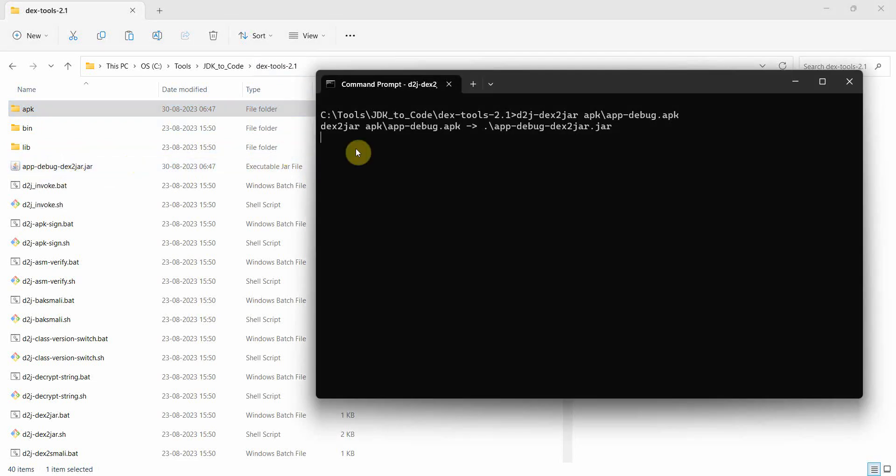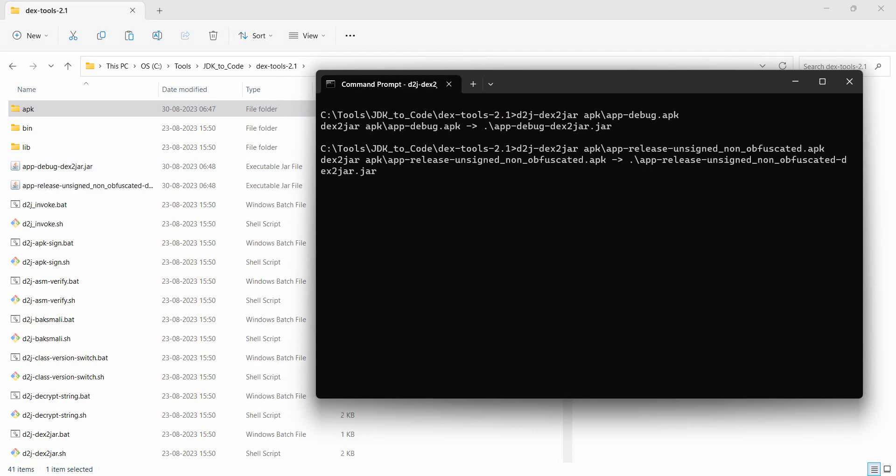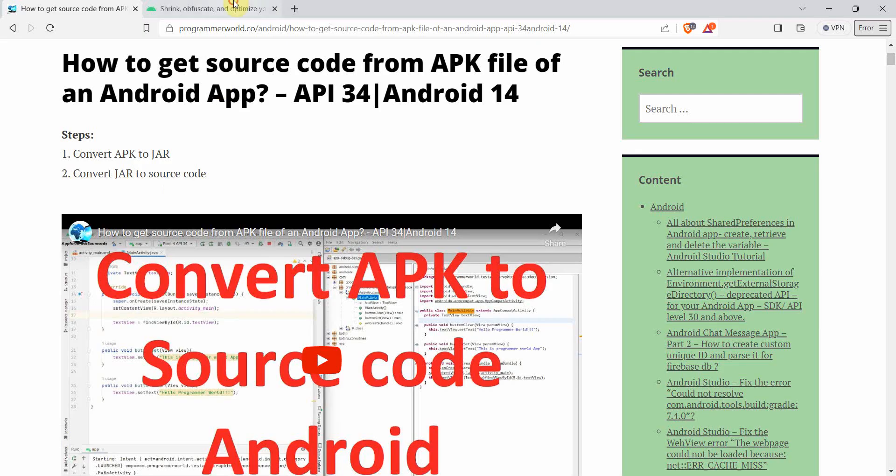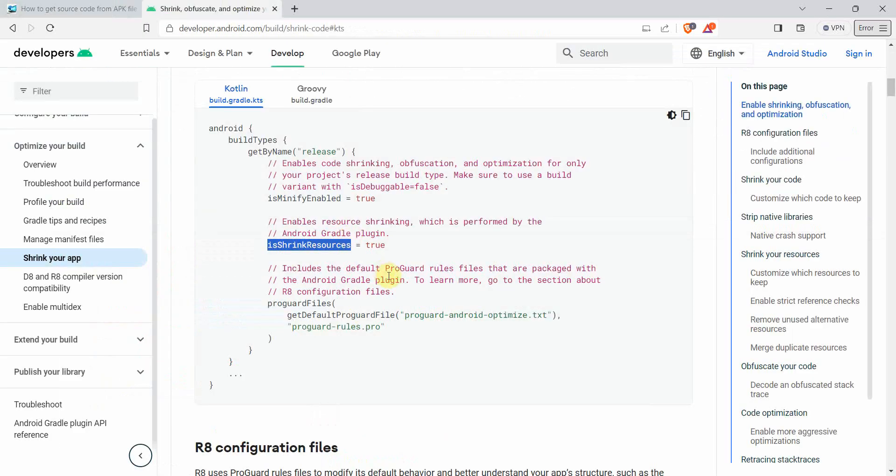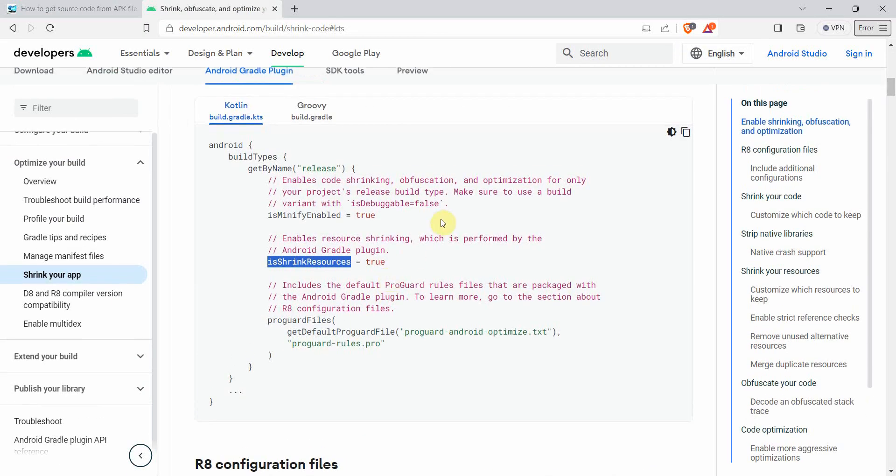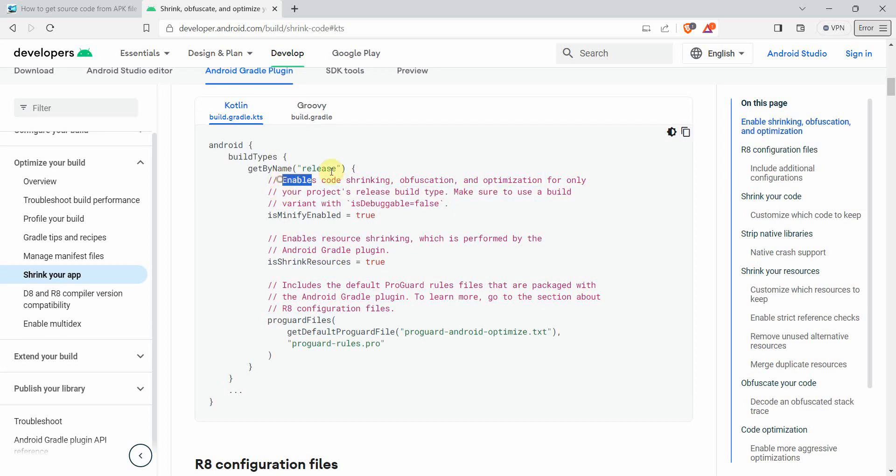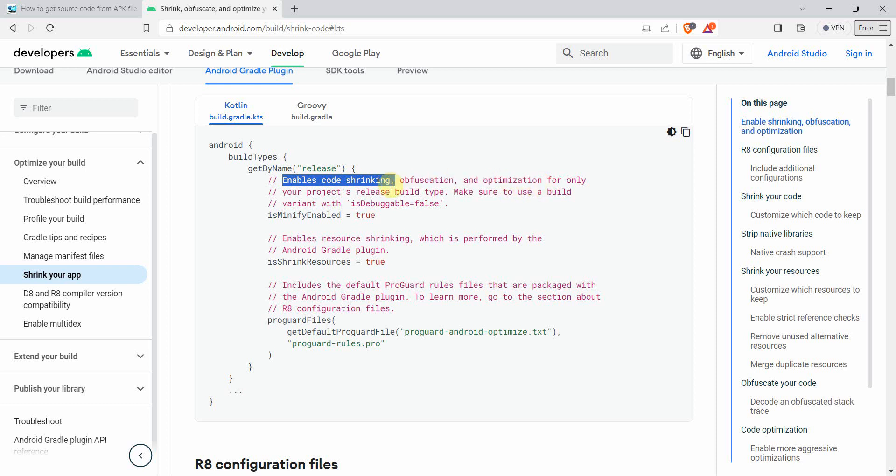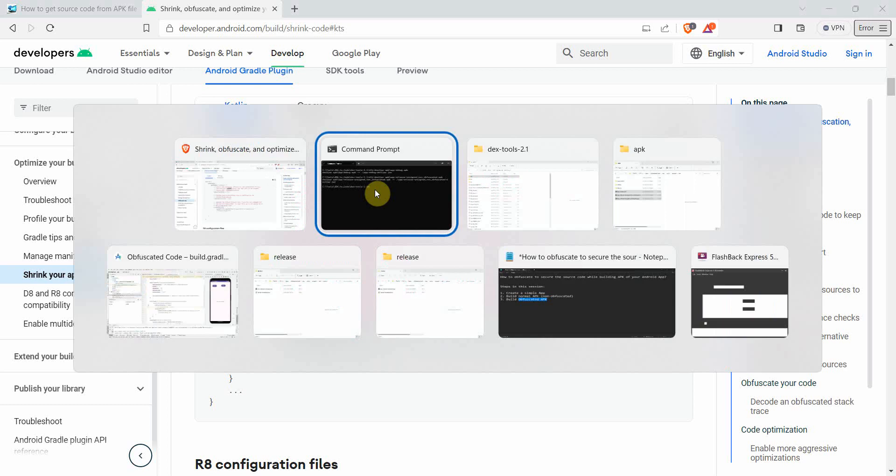I think the JAR files should get created here - perfect, this is for the debug. I have to give it some time to complete, then once this first one is created, this is for the non-obfuscated one. Then we'll create for the obfuscated as well. Please note I will go back here and show you why I'm trying with the release mode - because it very clearly says that your project's release build type enables code shrinking, obfuscation, and optimization for only the project's release build type. That's why we have to use the release build.